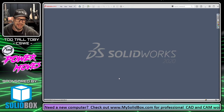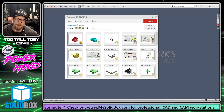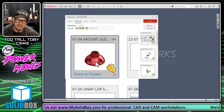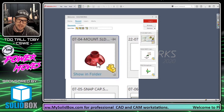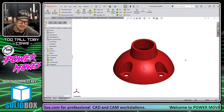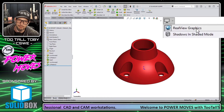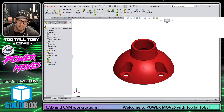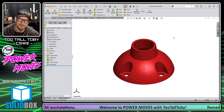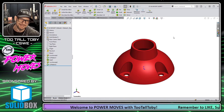Hey, what's up guys, Too Tall Toby here. Today we're going to talk about how I lost my RealView graphics. If I press the R key to bring up this file from yesterday, you can see it's got a really nice shiny glean to the model — that's how I saved it. I shut my computer down, went home, came back today, and now the model looks kind of dull. Maybe I need to turn on RealView? Well, RealView is already turned on. I turn it off — nothing changes. I turn it back on — nothing changes. So what happened? Why did I lose my RealView?